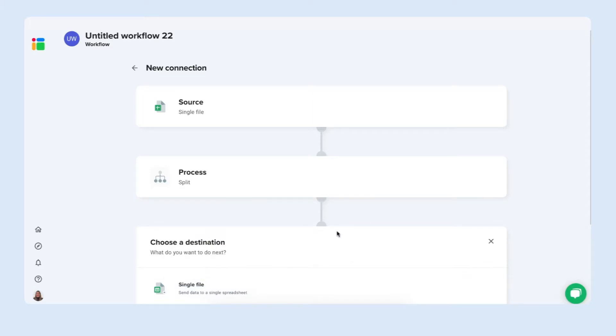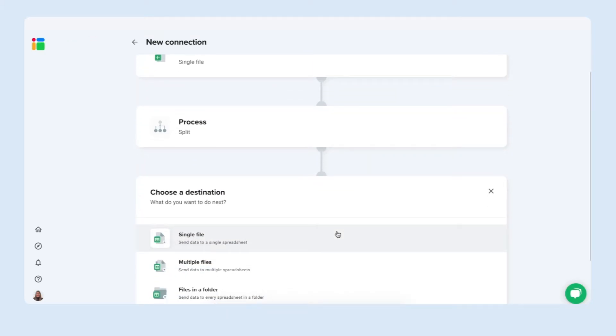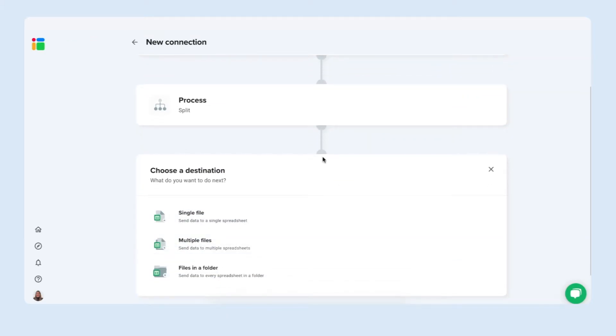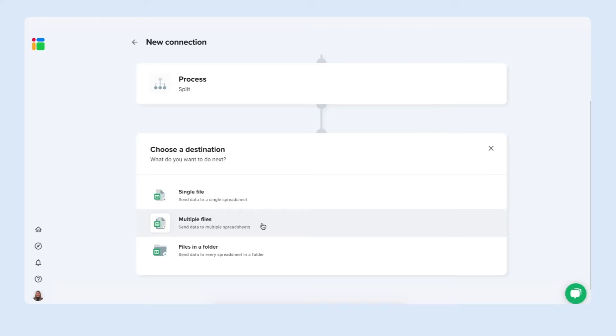Press next to move on to our final step which is choose a destination. Where do we want to send this data to? You can send this to single file. This means that each task owner will have their different tab in the spreadsheet to multiple files. Then Sheetgo creates individual spreadsheets per team member which is what we want to do today.